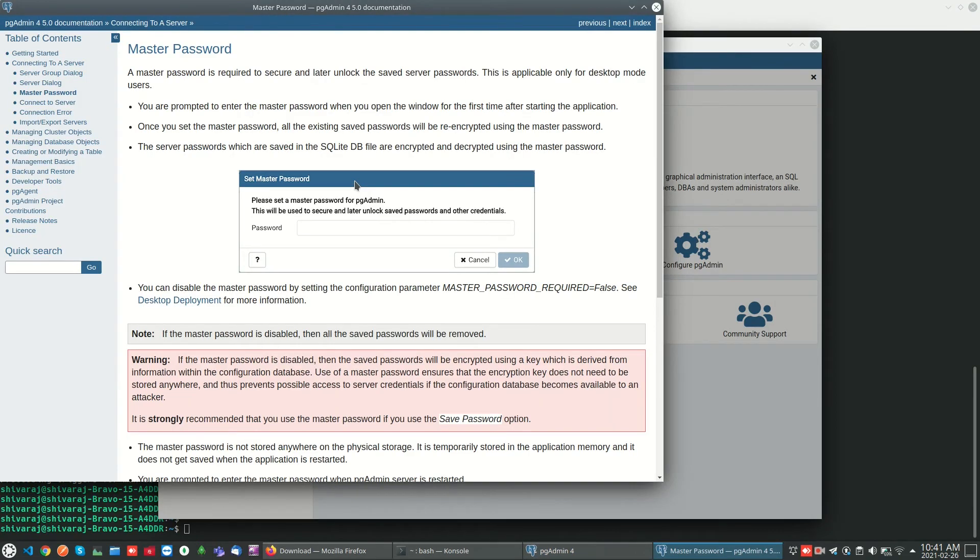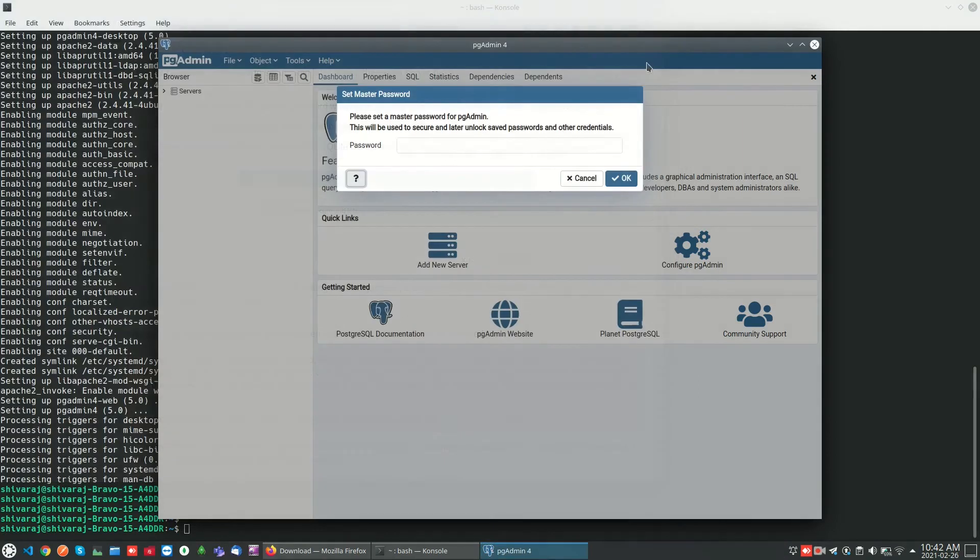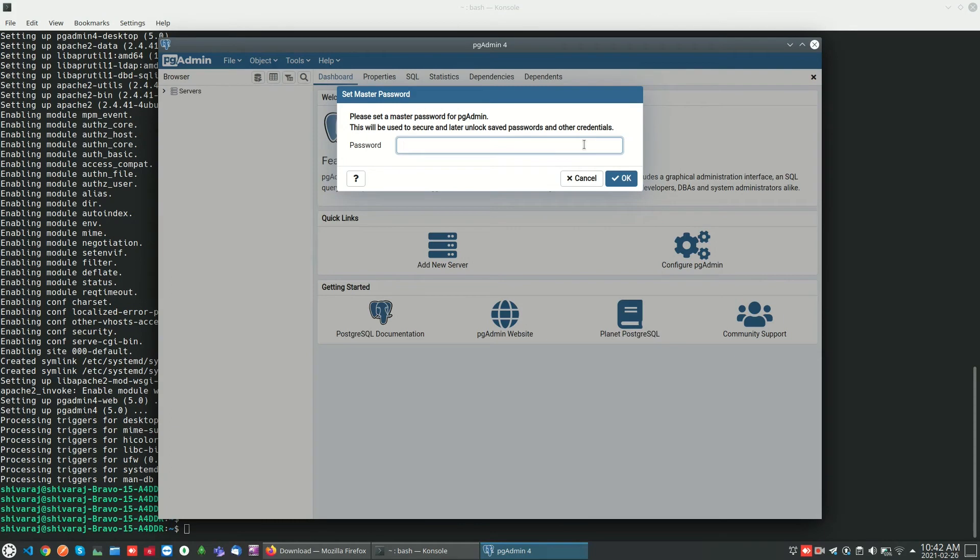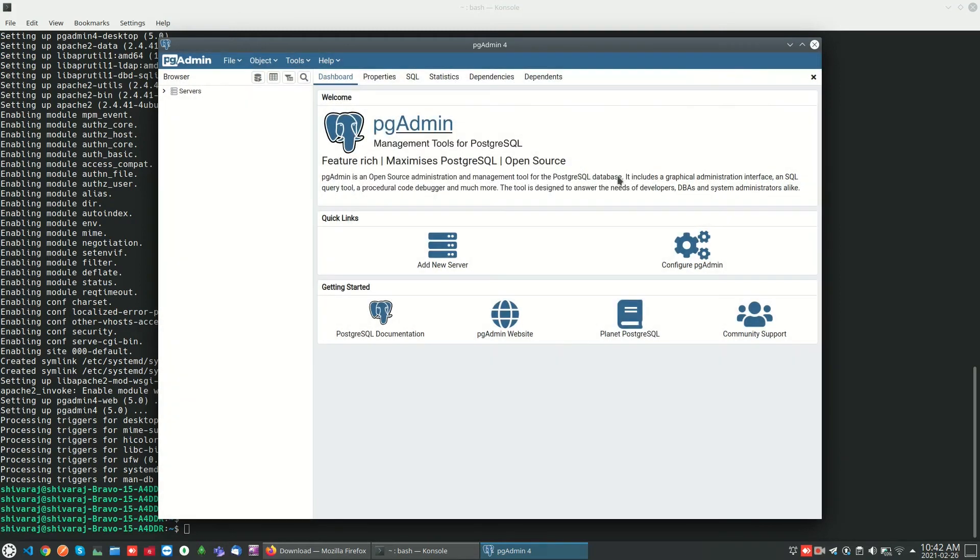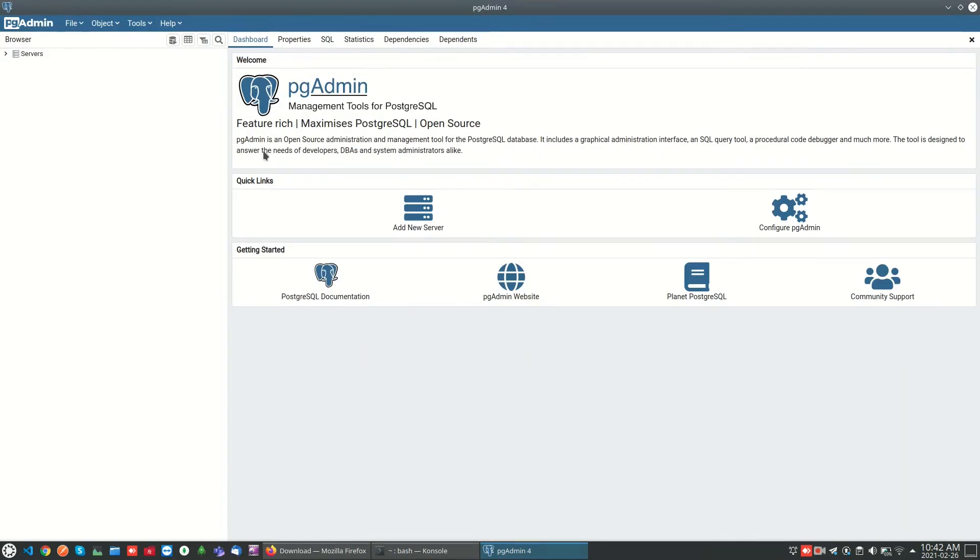We can save our database passwords securely and retrieve them. Now we can add a server. We can create a new server connection by clicking on add new server and then enter the connection details.